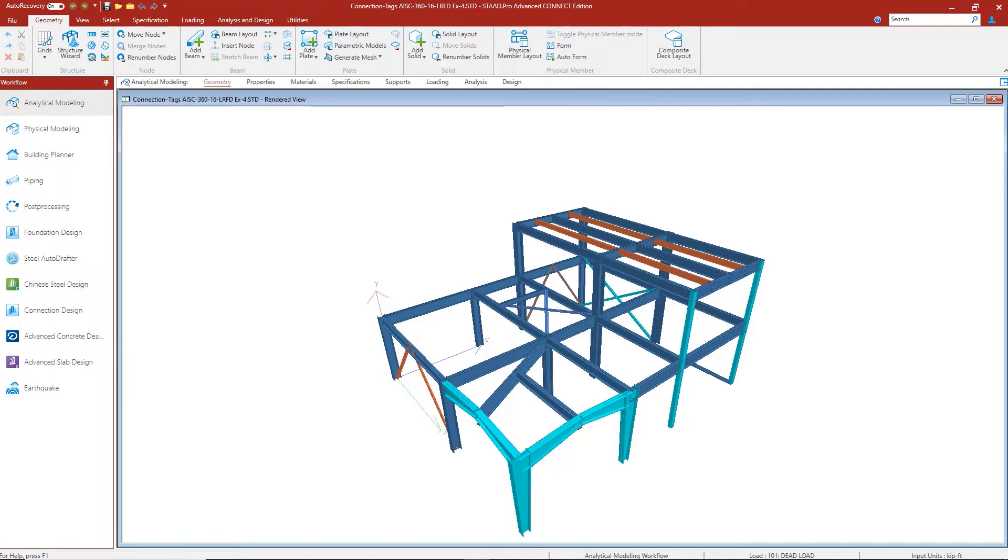Here is the STAD model that we're going to be using for this presentation. This is basically an industrial steel structure where we're going to be assigning connections using connection tags.